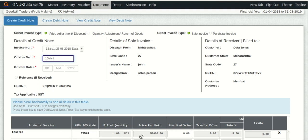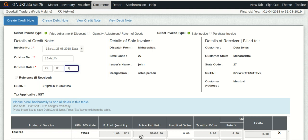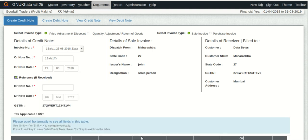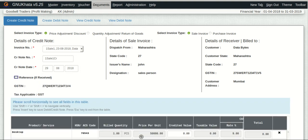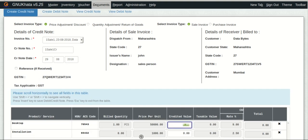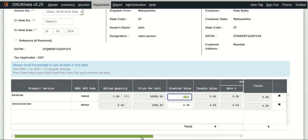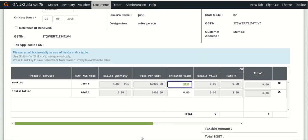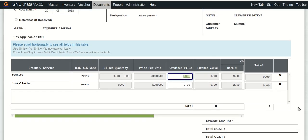So I will be telling him no worries sir, we would issue a credit note worth 2,000 rupees to you. So let's do it. We will have to of course select the type of note which is credit note as well as the type of invoice. We are going to issue a credit note on the basis of sales invoice. So let's go ahead and create this credit note for 2,000 rupees and settle the contention with the customer and make him happy.